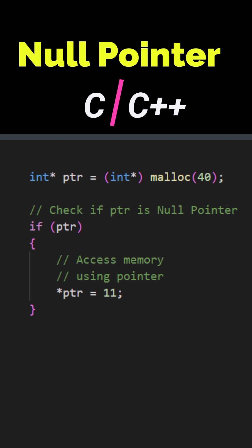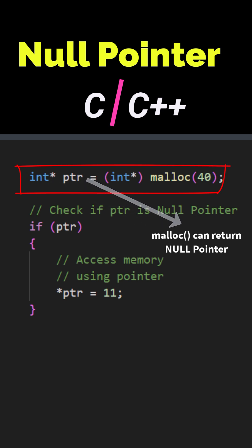When we allocate memory on the heap, if allocation fails this function can return a null pointer which is essentially zero. We can then apply the if check on the pointer to determine if it's a null pointer or a pointer with a valid memory address.